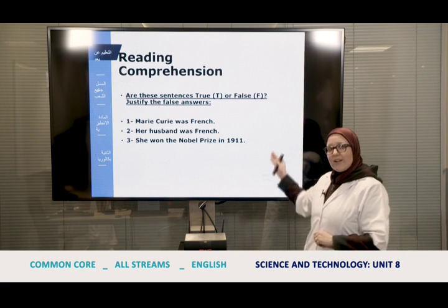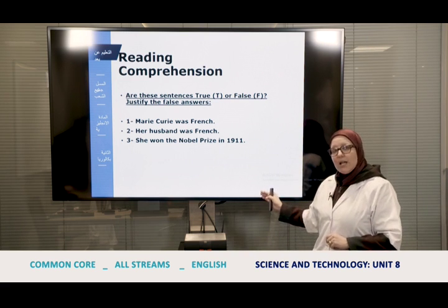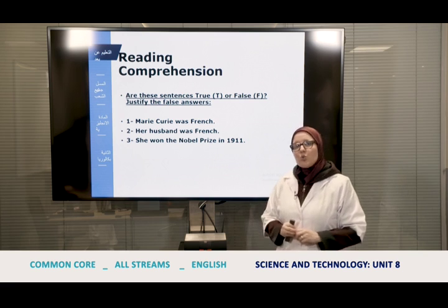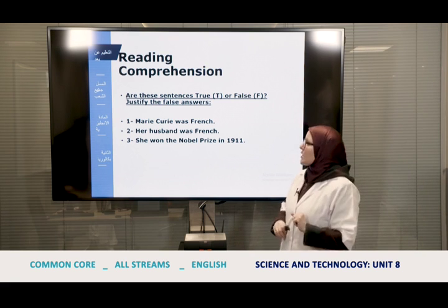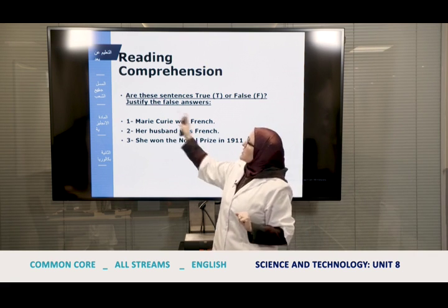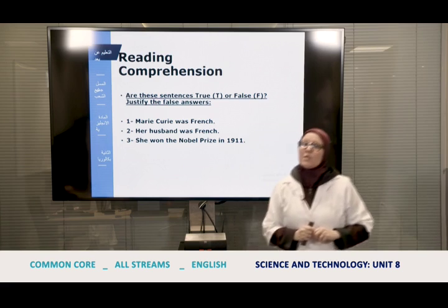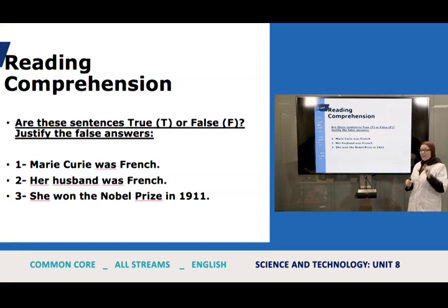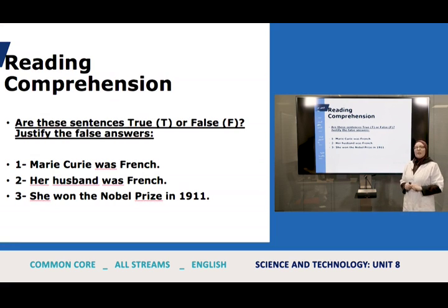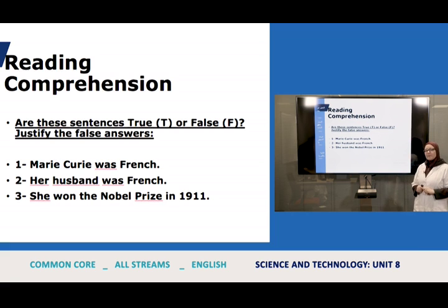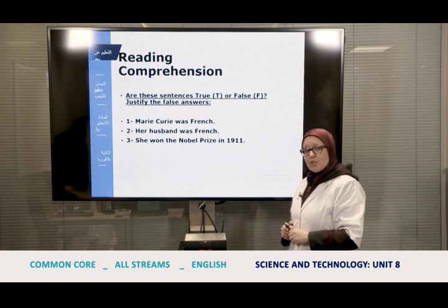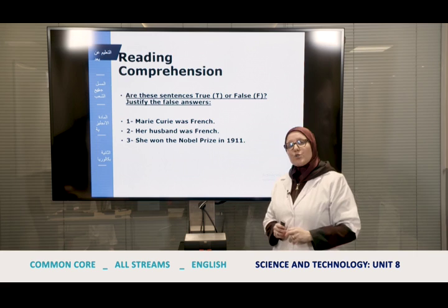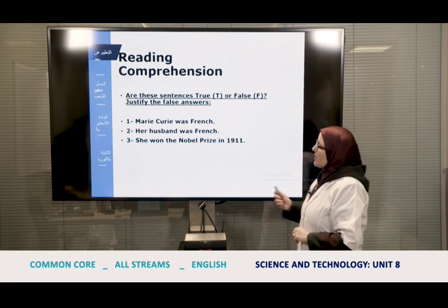Please note down these questions, because you're going to have a conversation and you have to answer whether the statements are true or false. You are also asked to justify the false sentences. I'll give you a few seconds to write down the questions. Have you written them all? Now it's time to move on to the conversation.